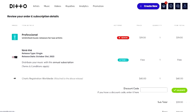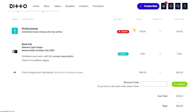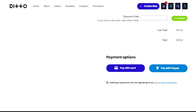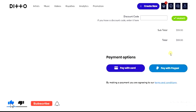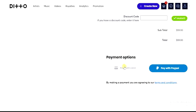That's it, guys — this is how you can upload your album on Ditto Music. If this video was helpful, please give it a like and subscribe to get more tips like this. Thanks for watching, and I'll see you in the next video.